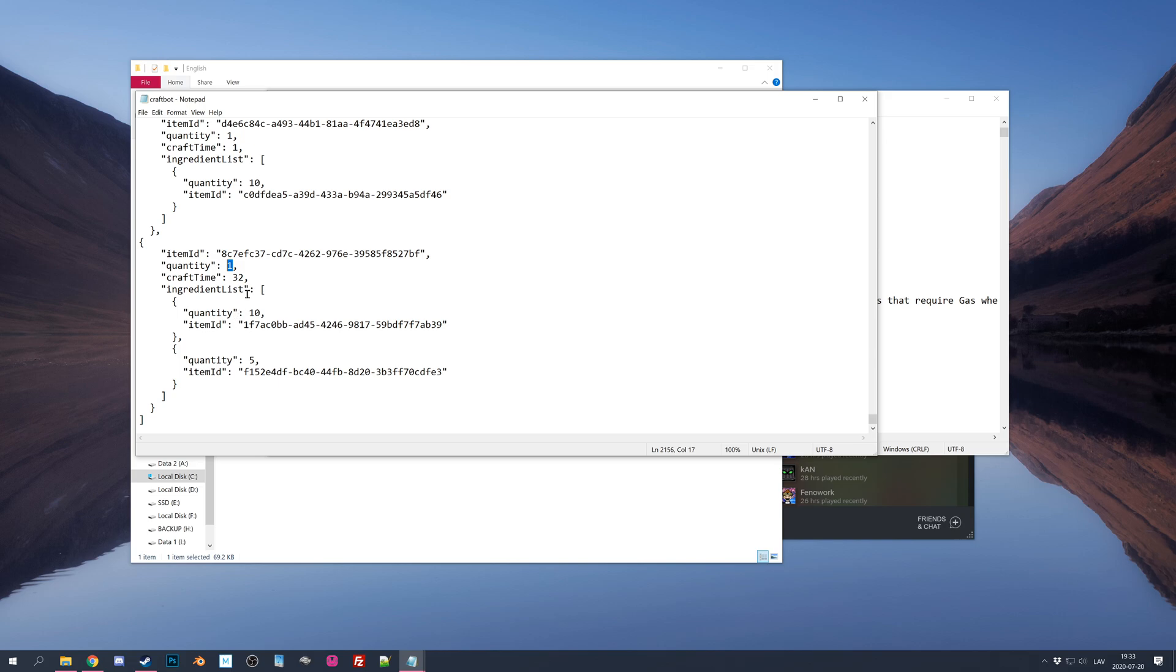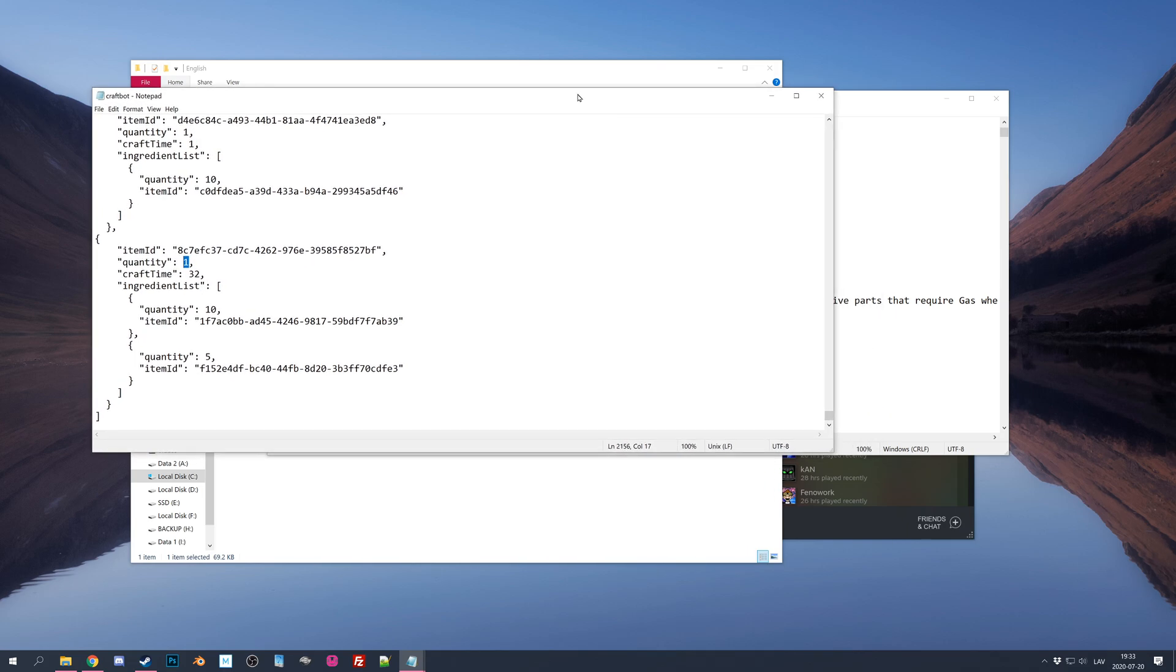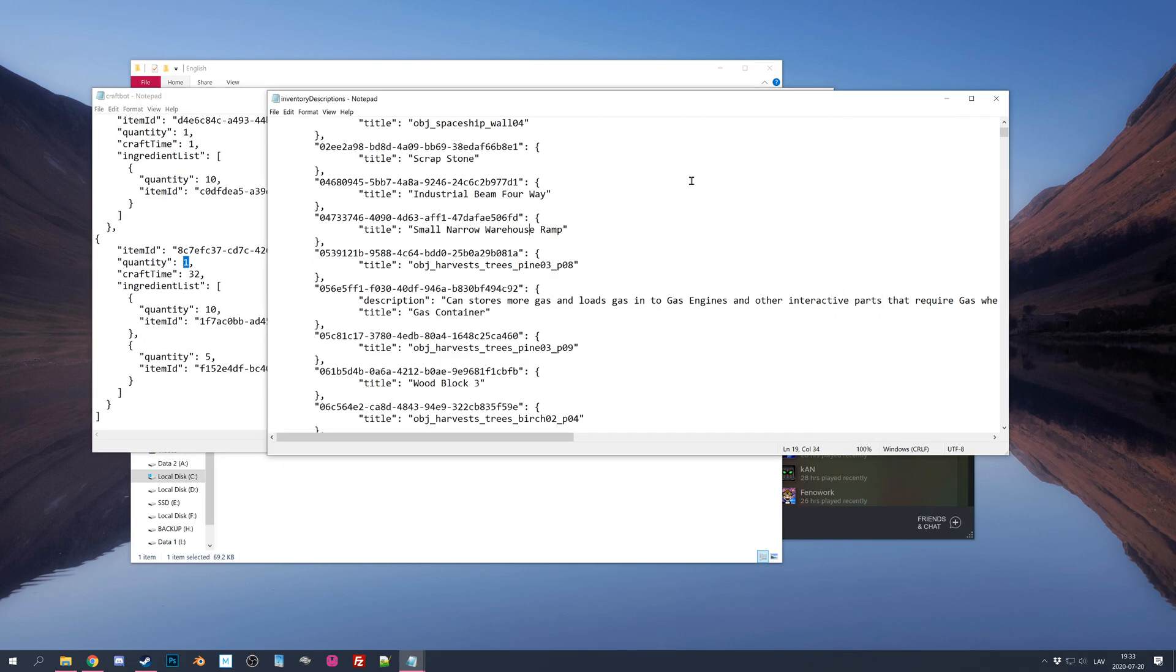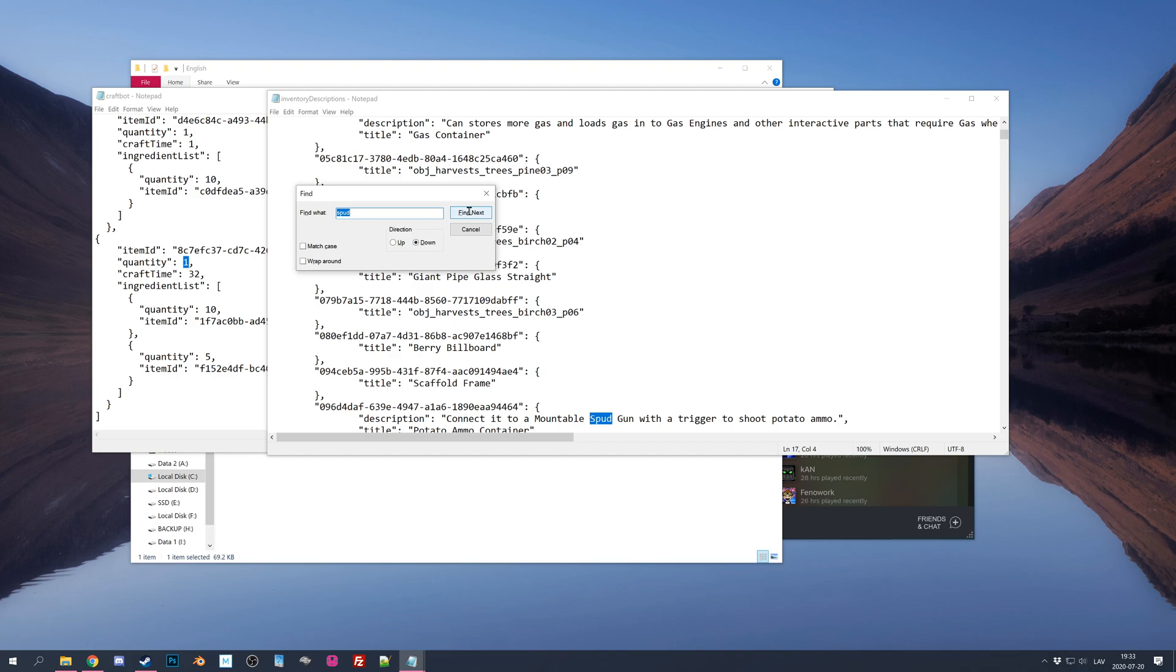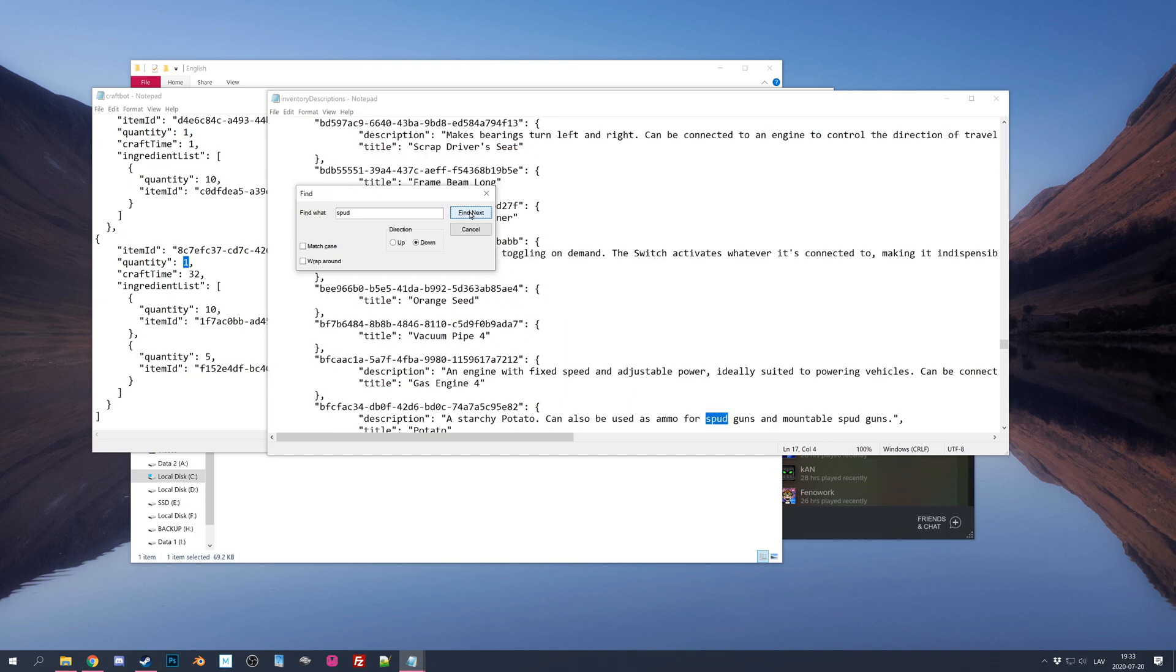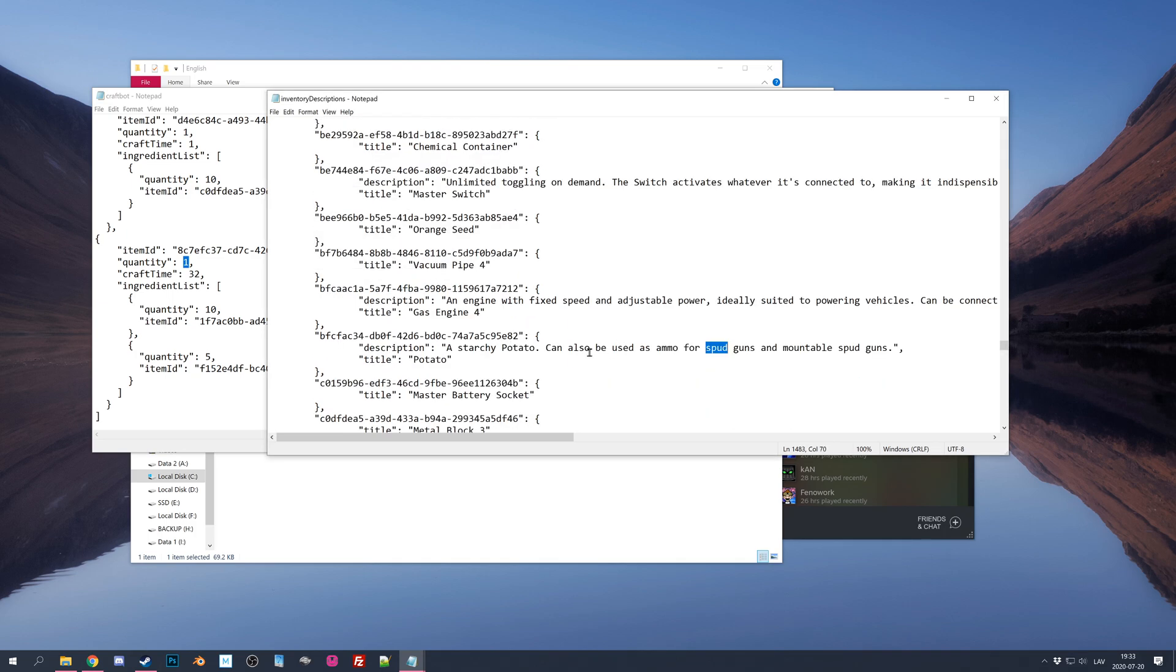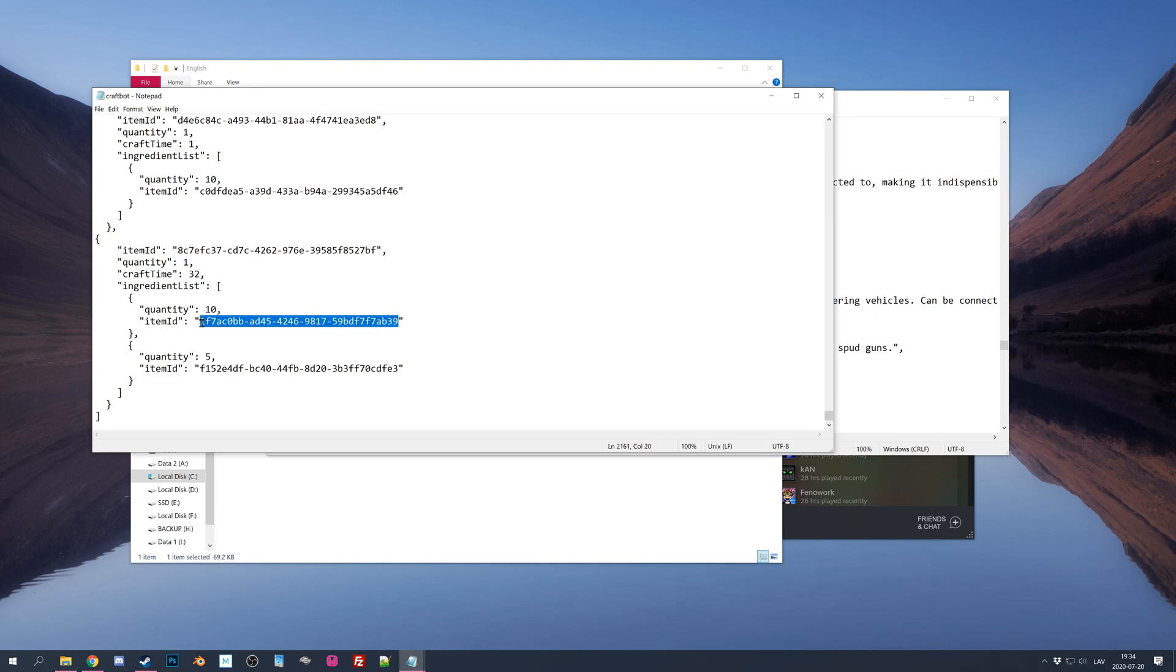So let's say we want to make 10 Tier 3 Metal with one spud. So what we will do is go here in the inventory description file and search for spud. Let it search so it should be already right potato. Right, so in the description I have a spud, so basically it's a potato. So copy this ID and just paste it. Here is the ingredients list. Just paste the ID over here and let's set that I need only one of them, one of the spuds.